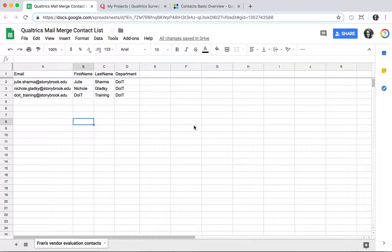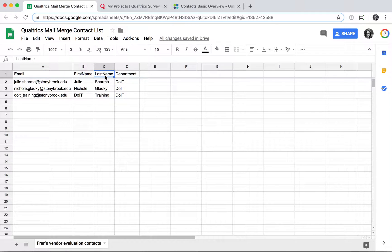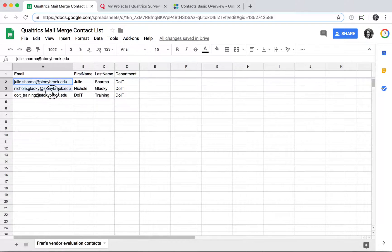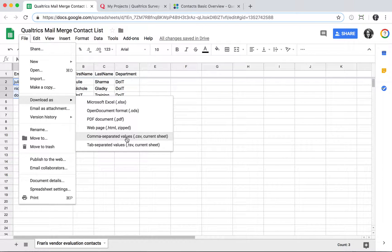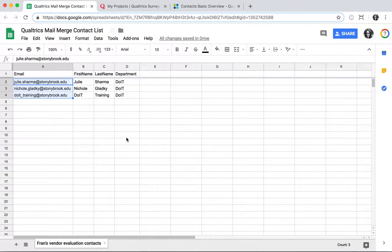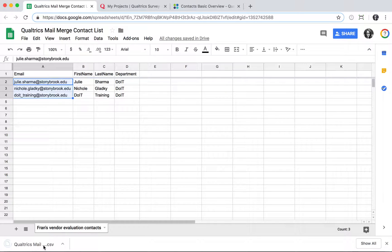First, start in Google Sheets by creating your contact list. You want to make sure you have a header called email, first name, last name, and any additional fields you'd want for your contacts can be included as additional headers. Just make sure that for the email column there's a value for every single row. When you have all your data populated, go to File, Download as comma-separated values, and your file will download at the bottom.